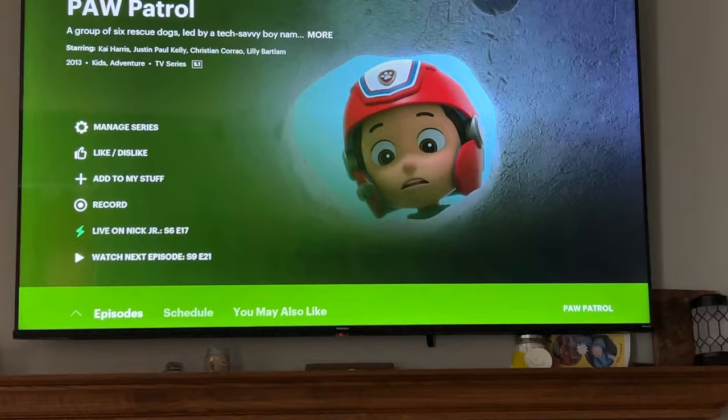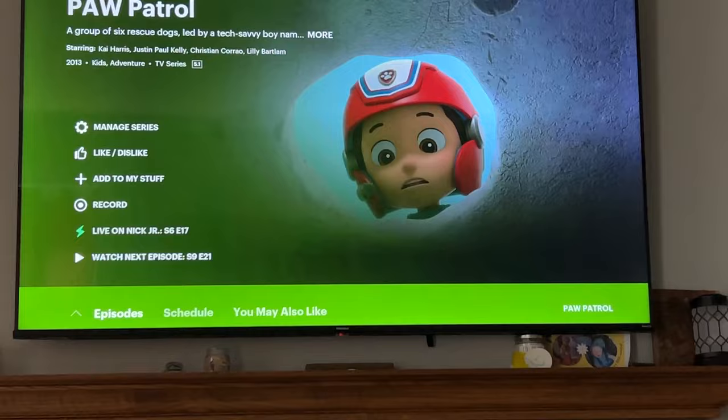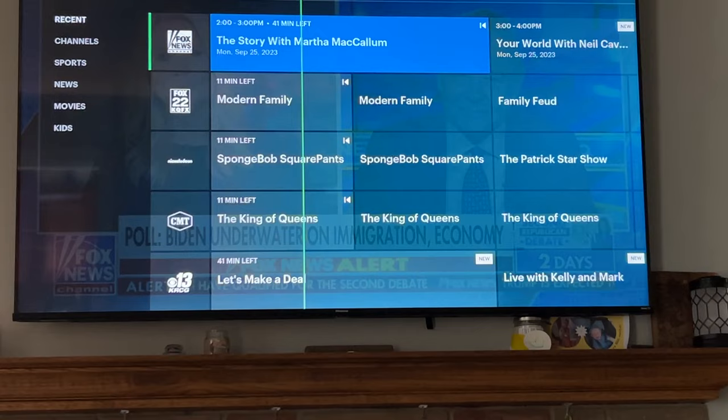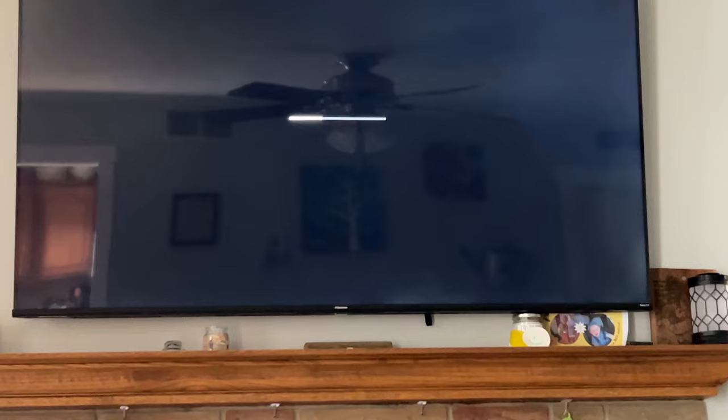Show details will show you all the on-demand content available. For example, if I go back and click on SpongeBob, it opens a little menu. We click OK on the remote to watch live and it loads in a couple of seconds.